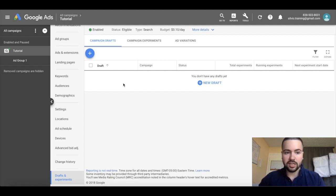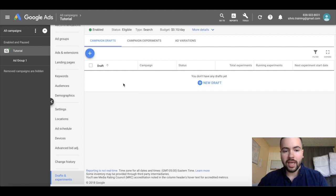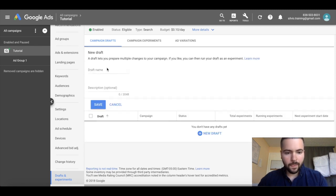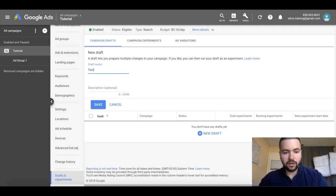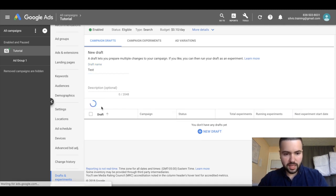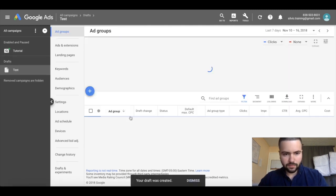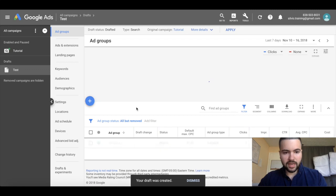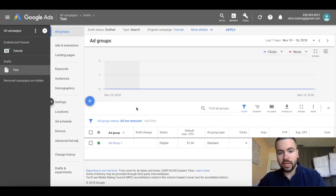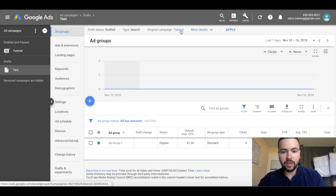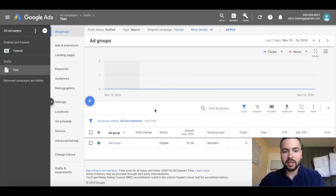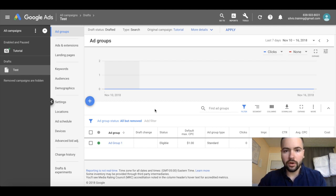Let's go ahead and create a campaign experiment. Just click on this blue plus sign and name this campaign experiment whatever you want. I'm going to name it 'test,' hit save, and now it's going to pull up your original campaign. If you look up here it says original campaign tutorial. This is where we can go ahead and make changes and test it against our existing campaign.